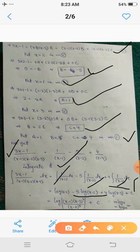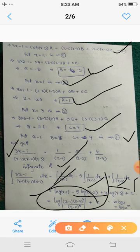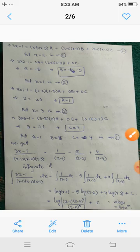After simplifying using the logarithm properties, we obtain log|x - 1| + log|x - 3|⁴ - log|x - 2|⁵, which equals log[(x - 1)(x - 3)⁴ / (x - 2)⁵] + C. This is the required indefinite integral when q(x) has distinct factors.